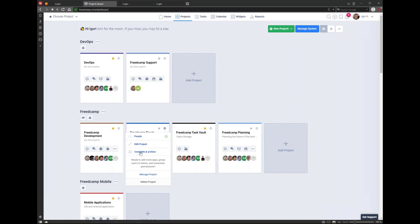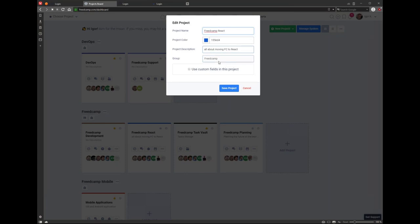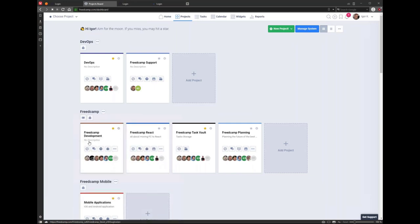From the project board, if you don't want to make big changes or review permissions, you can use the small cogwheel icon to invite someone to a project, complete and archive it, or edit it. Archived projects can be retrieved from the Manage System page — it means the project is no longer active and hidden from everyone. The edit option lets you rename a project or move it to a different project group.